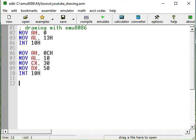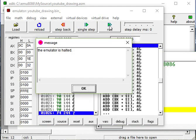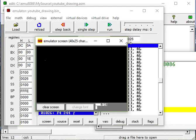Hello and welcome to the next part, the second part of drawing with emulator 8086. In the previous video we just did this, just one pixel, and in this video we will continue drawing an entire square.